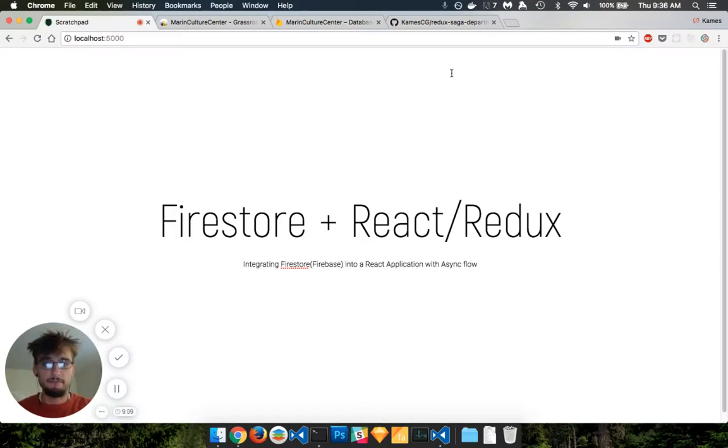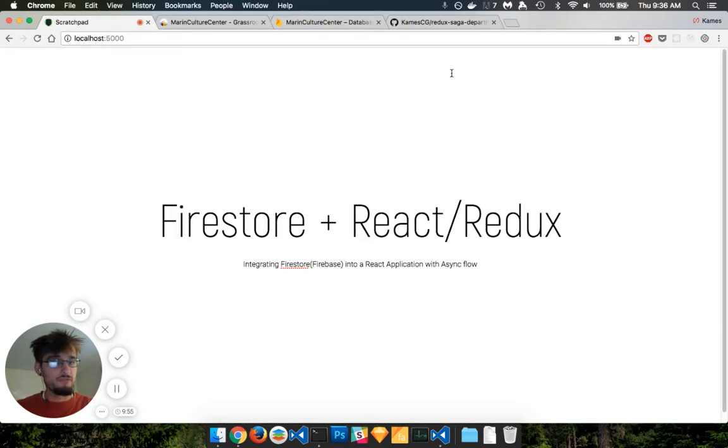Good morning, everyone. So as the title says, I quickly want to go over the Firestore and React Redux integration that I was working on yesterday.